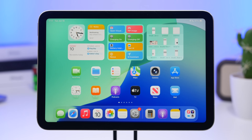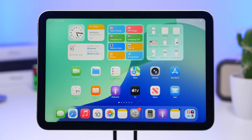Those are some of the new features and changes you'll find on iPadOS 26. There is more, but these are some of the main ones that I think will make your iPad much better. Thank you for watching — leave a like if you enjoyed it, subscribe for more, and I'll see you in the next one.